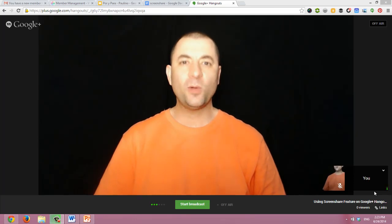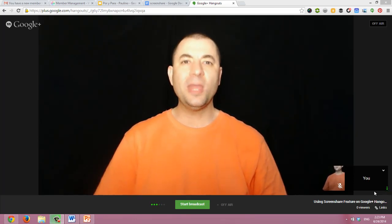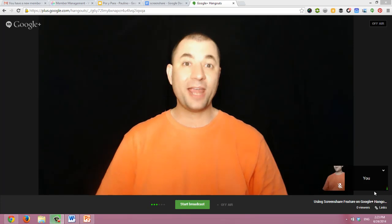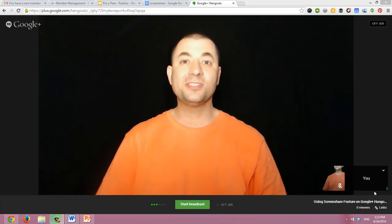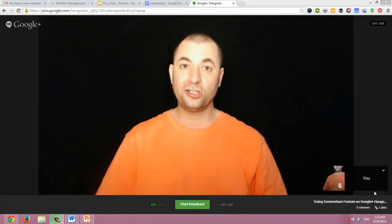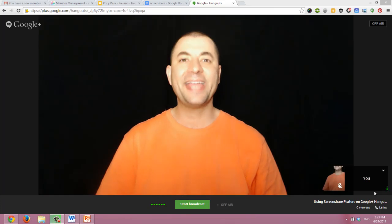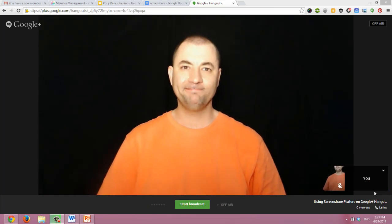Hello, this is Paulino. And in this video, I'm going to show you the best practices for using the screen share feature on your Google Plus Hangouts OnAir.